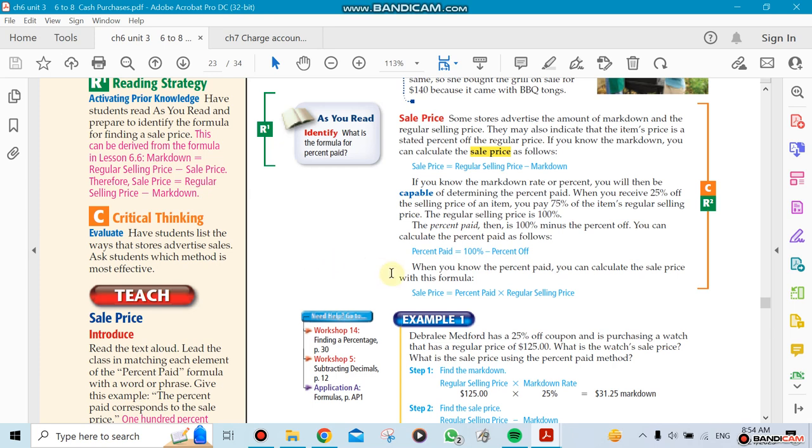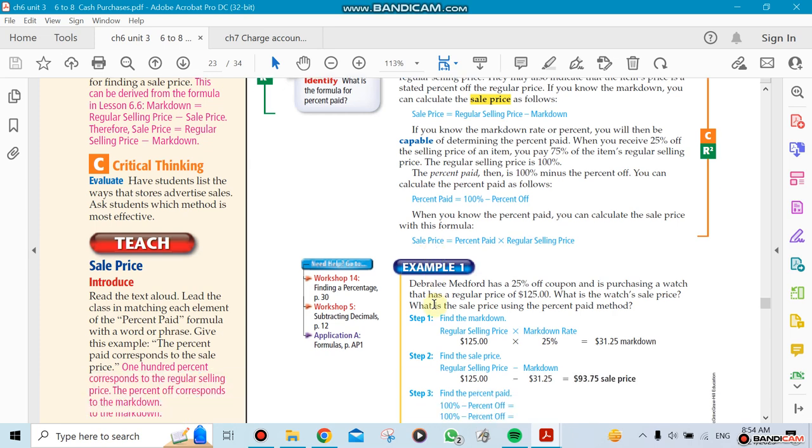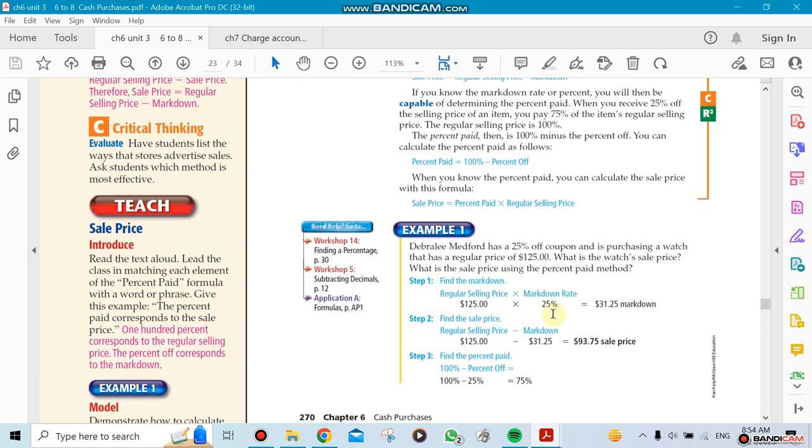First, find the percentage you're paying. If the regular selling price is $125 and the markdown is 25%, they'll discount $31.25. Take that number and subtract the markdown from it - that's the selling price.